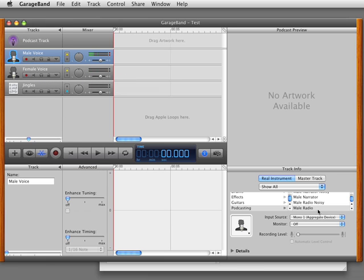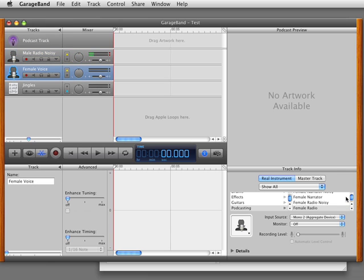A good useful hint here is instead of doing male voice and female voice, do male voice noisy, male radio noisy, female radio noisy. That actually does more isolation - it tries to cut out some of the stuff that may come in so you have two very separate tracks.